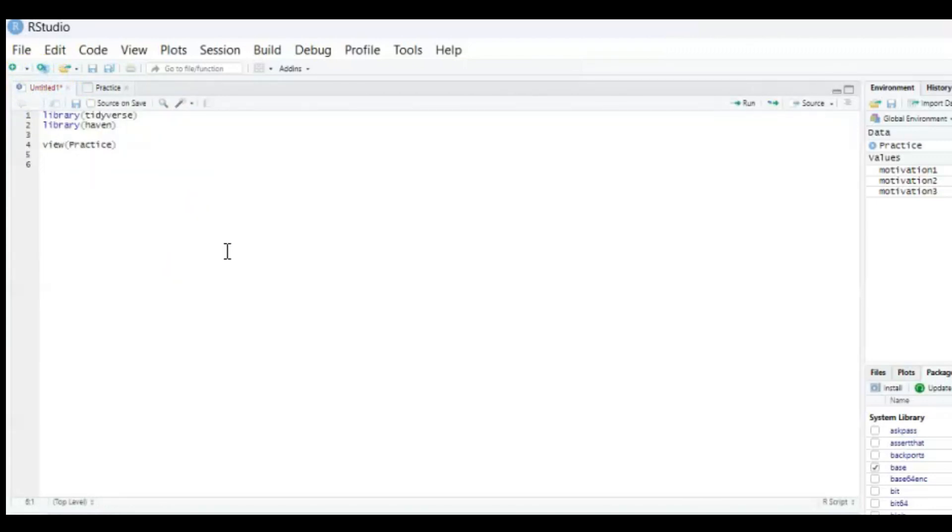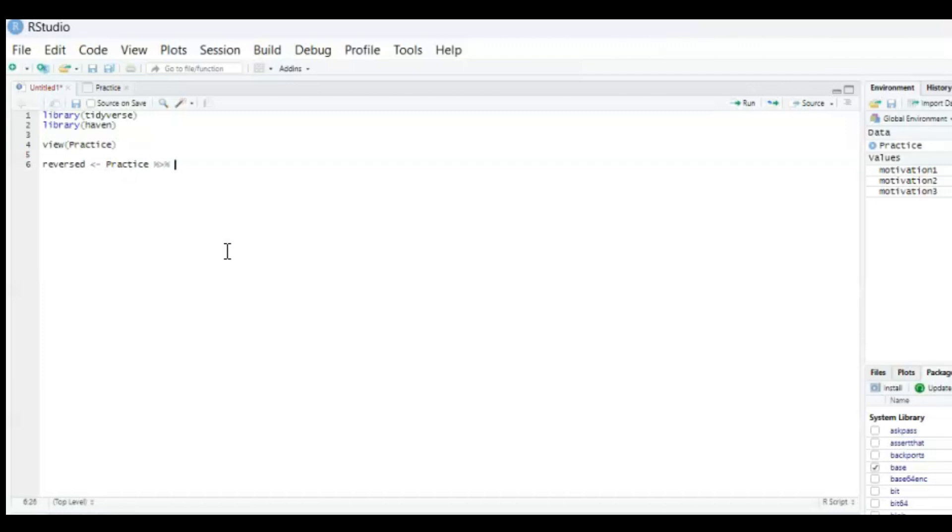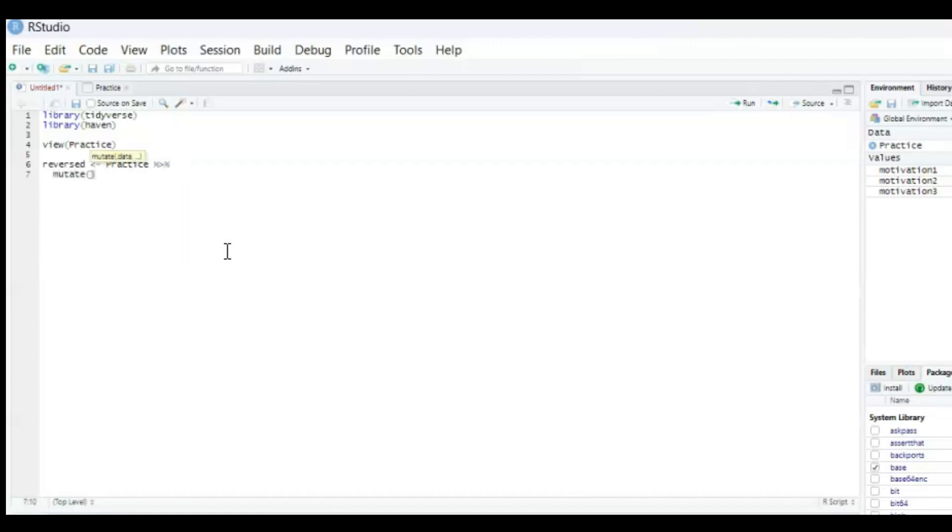We're gonna create a new data set of this which we will call reversed. It's going to be the name of our new data set and it's going to be the practice data set and then the pipe operator by pressing ctrl shift m.